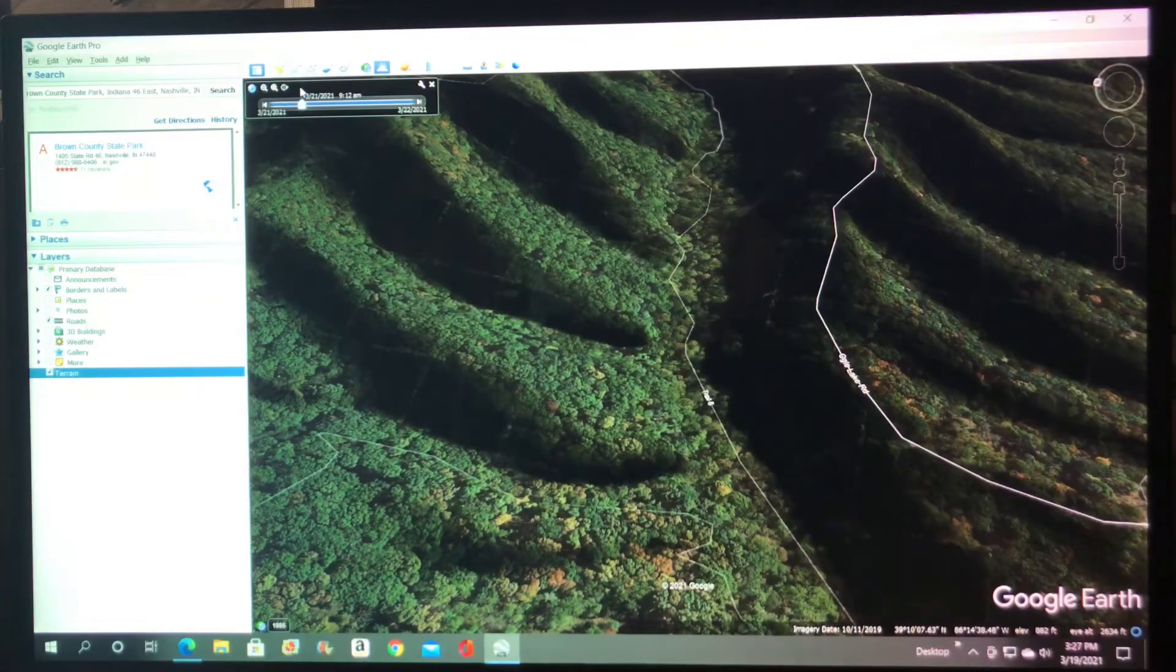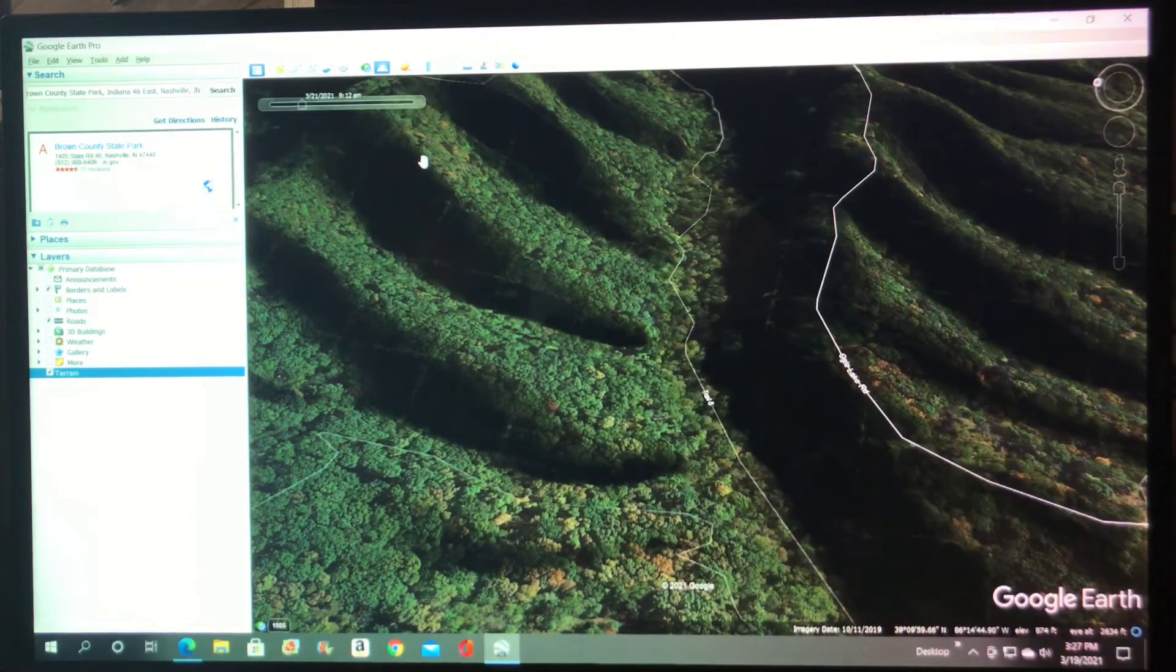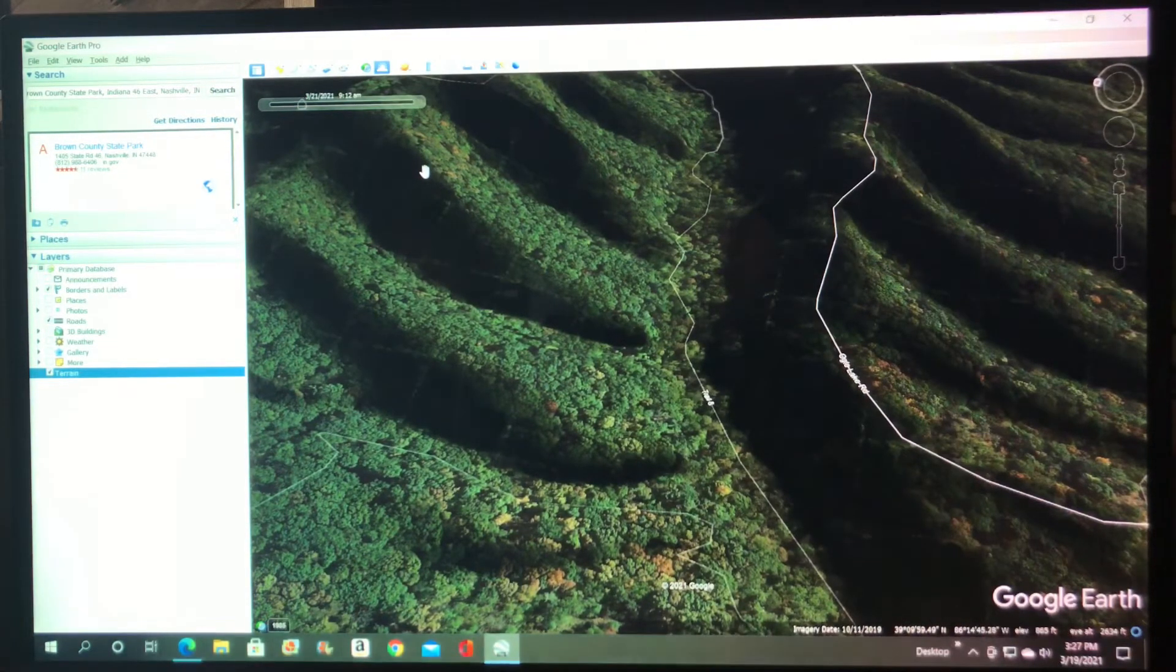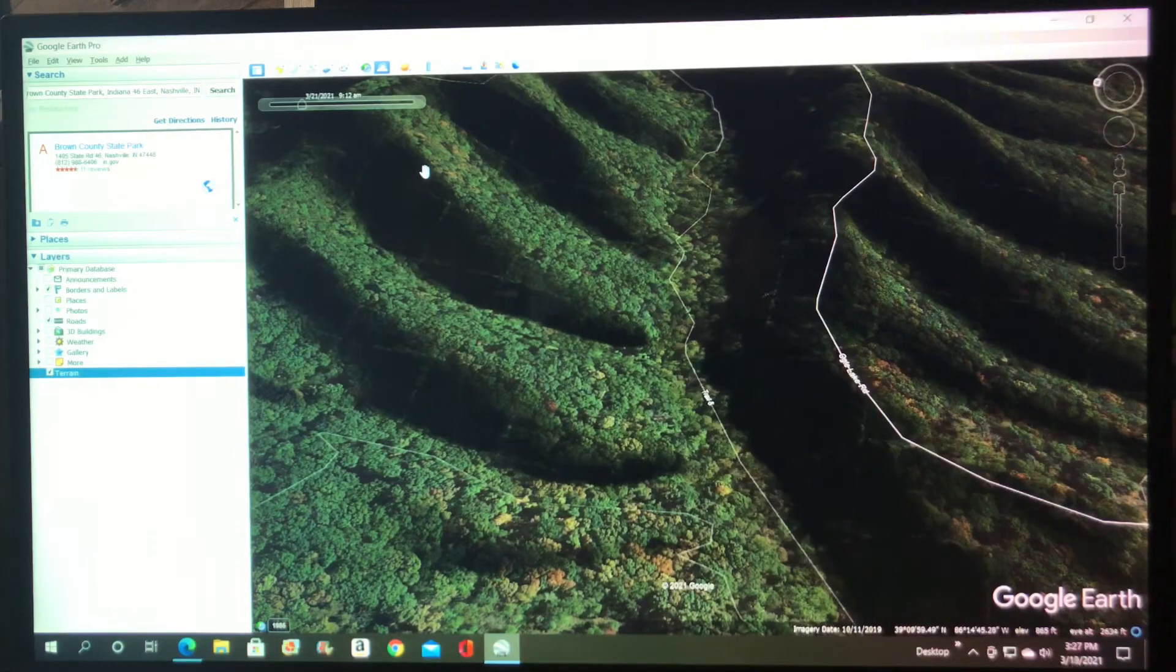So there you go, a couple of neat little tricks. Hope you enjoyed my little tutorial and happy hunting.